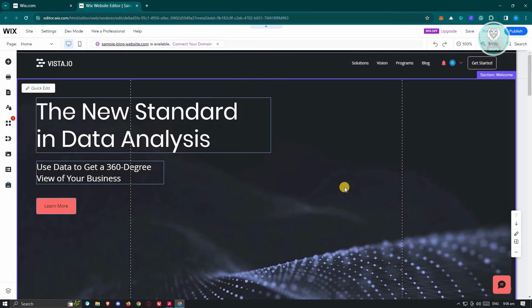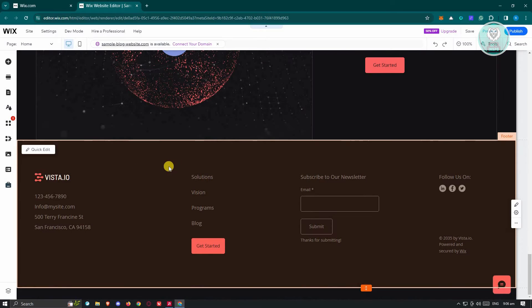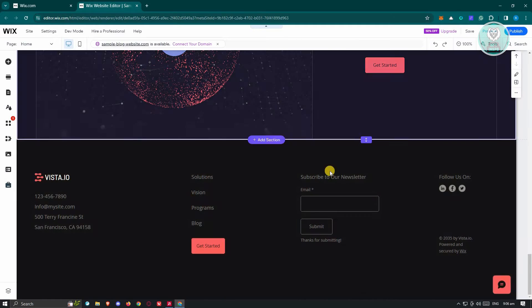Now once you've clicked on it, you should be able to see this editor here. So go to the very bottom until you see your footer. Now what we need to do is change a few things here.